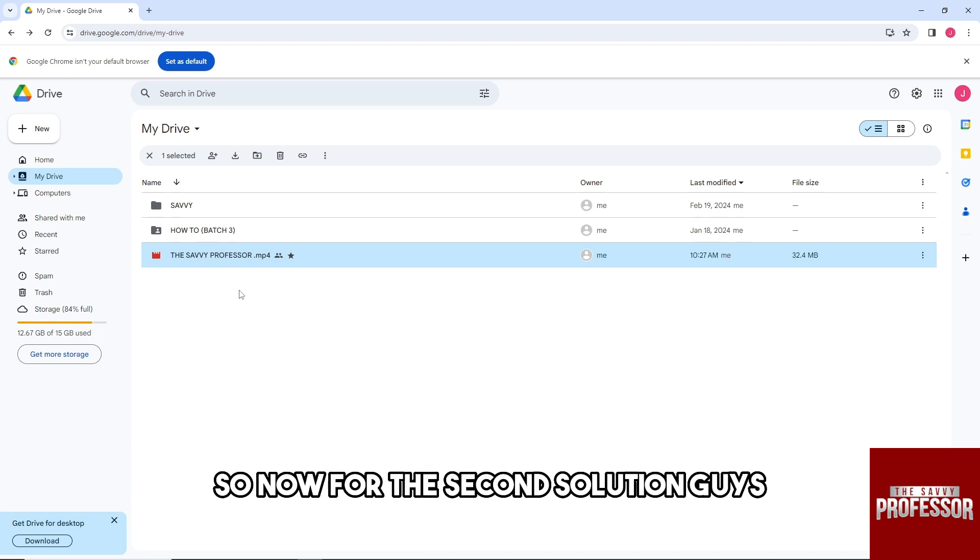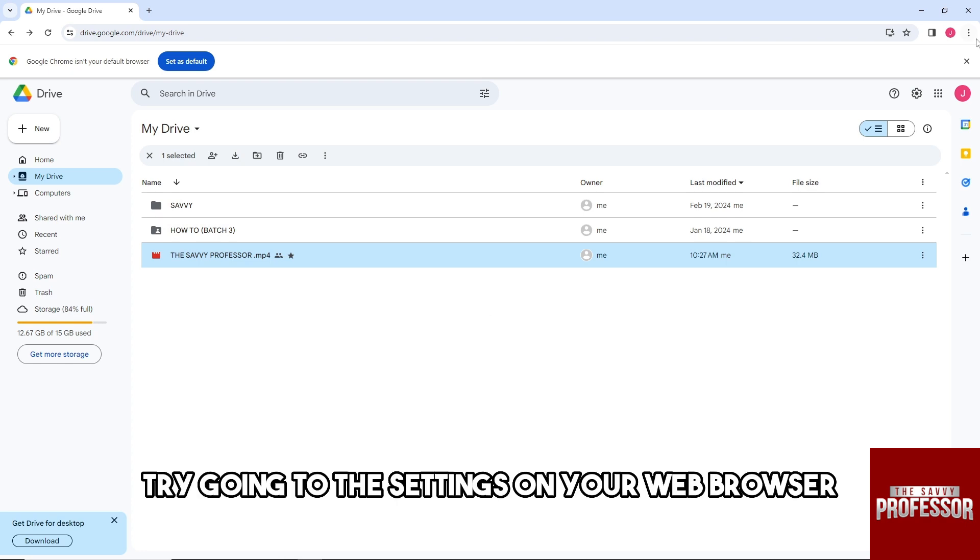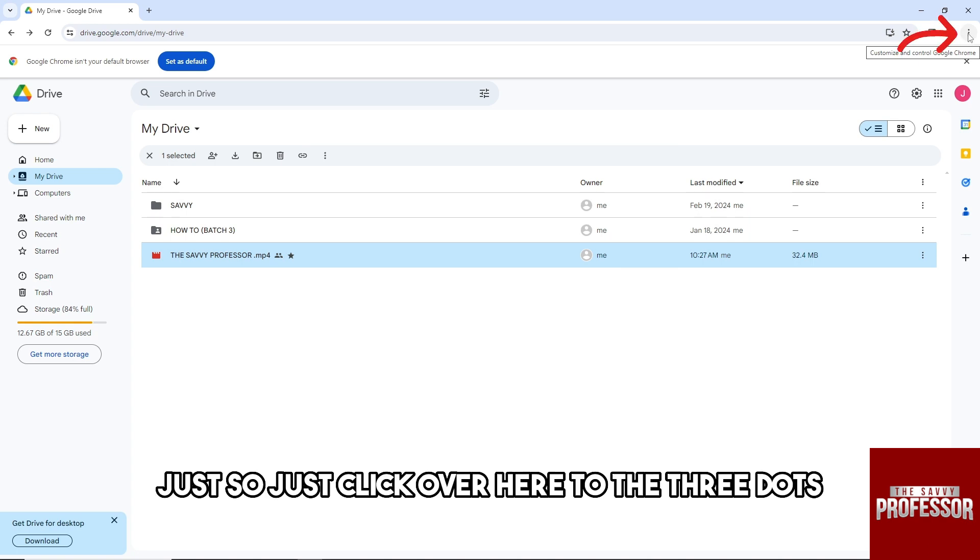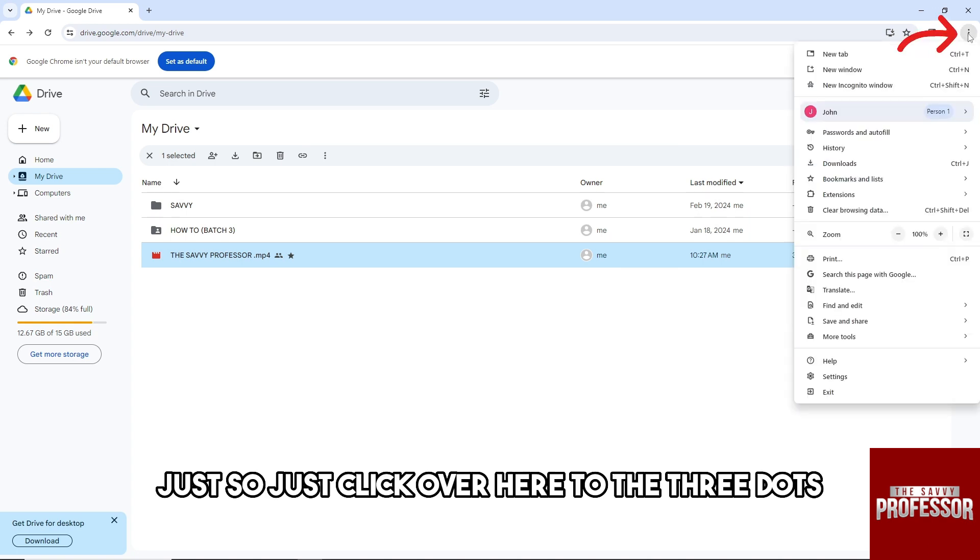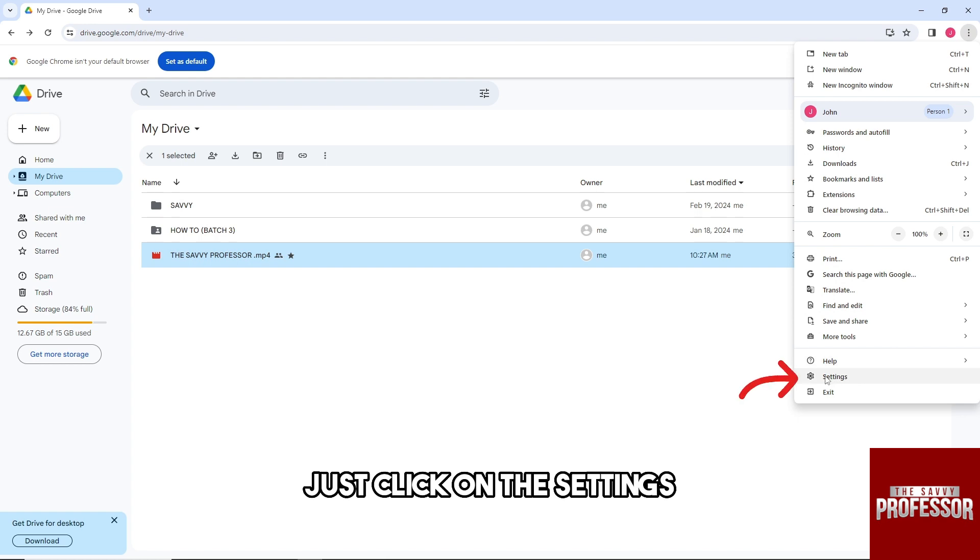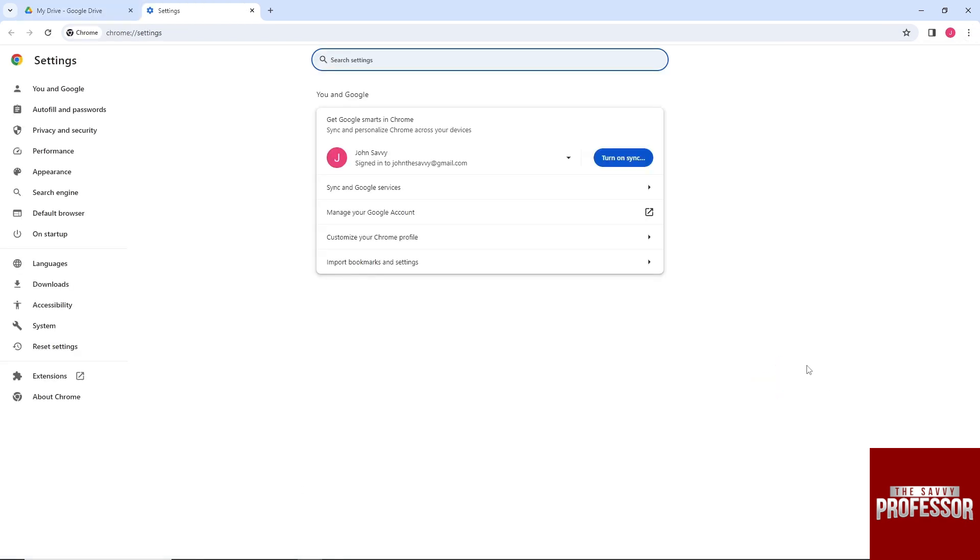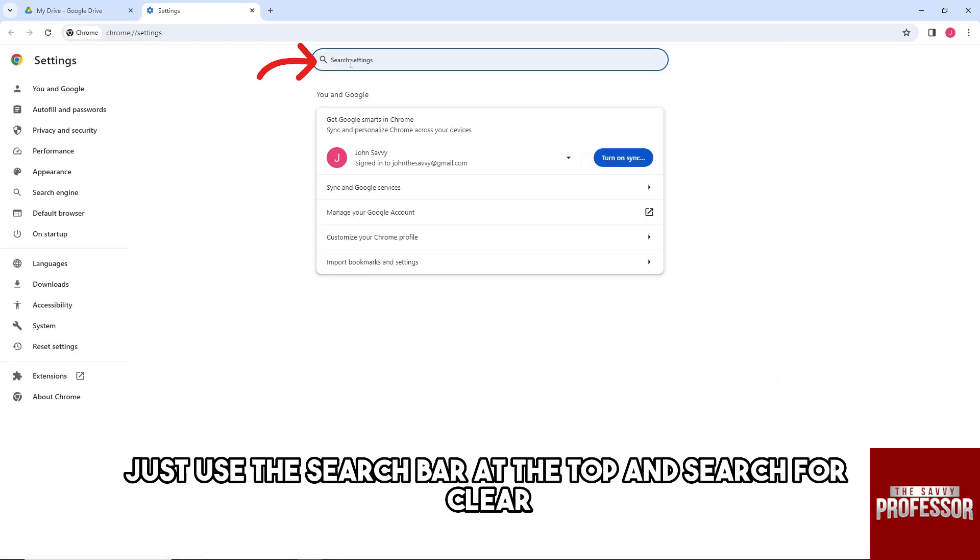Now for the second solution, try going to the settings on your web browser. Just click over here to the three dots and then from here just click on the settings. And here on the settings just use the